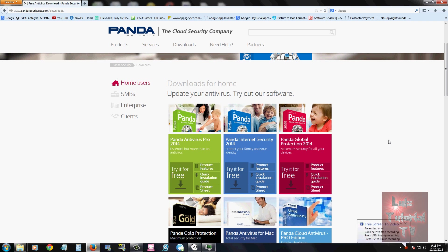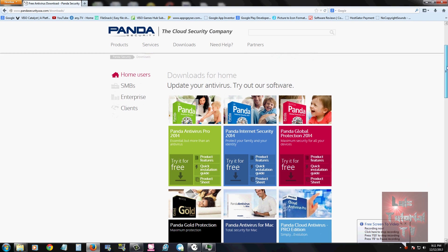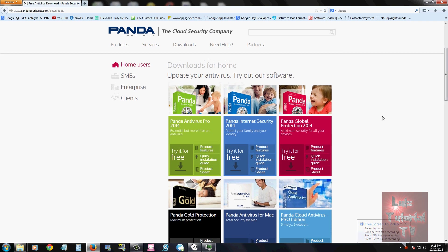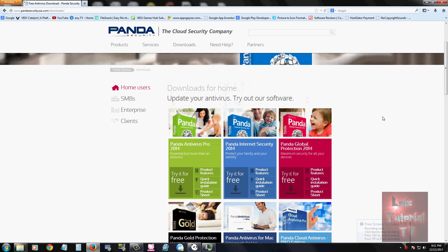We're going to review Panda Security Antivirus Pro 2014. I'm at the download page right now for the free trial. We'll download the free trial and take a look at it. I'll post the link in the description below so you can go to this page and download the free trial if you want.